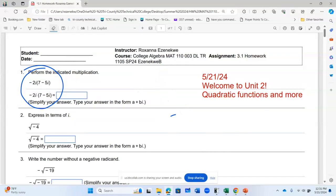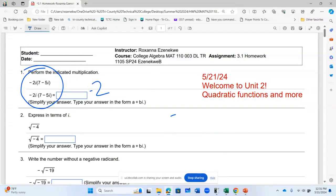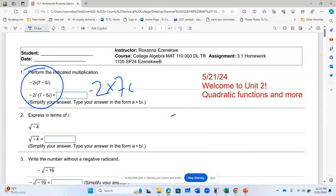So negative two i multiply seven. If I open this parenthesis, I have negative two times seven, which is 14, and I have i. If I multiply negative two by negative five, negative times negative is positive, and I have 10 i squared.